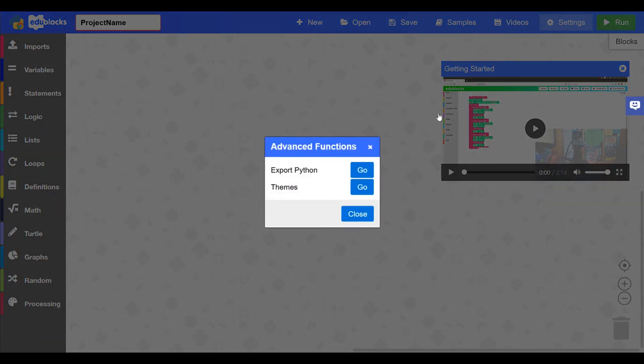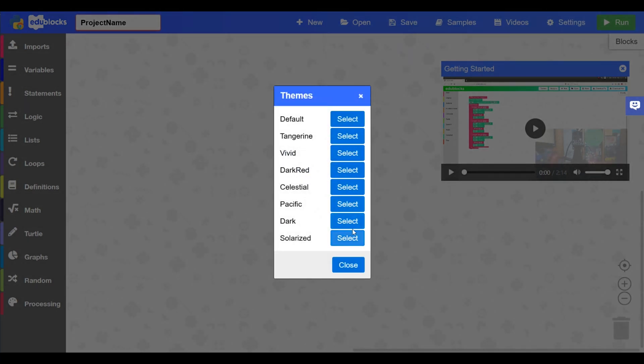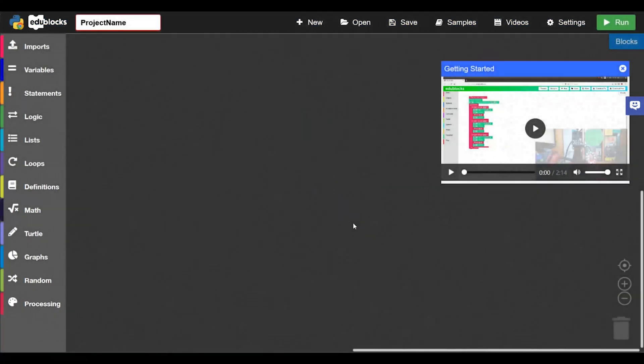And the settings menu is where you can export the .py file and change the theme. So if you want to change it to dark mode we can do that. And then the run button here is what will run the code.